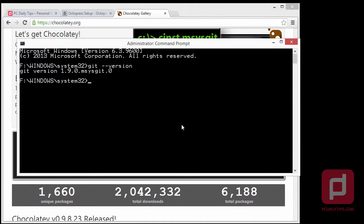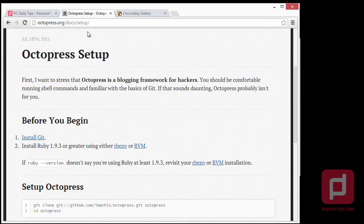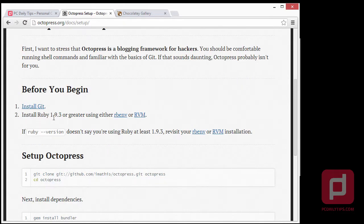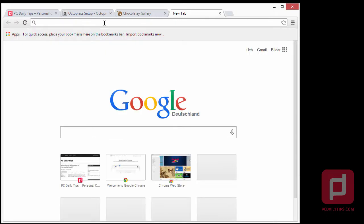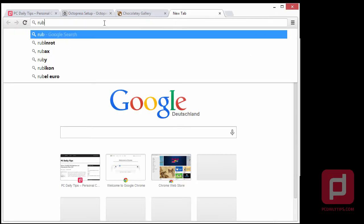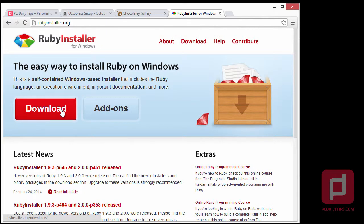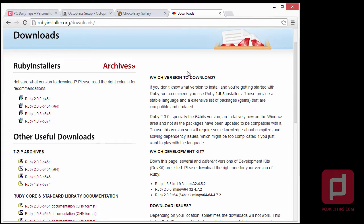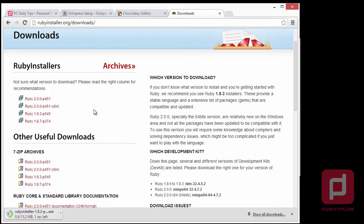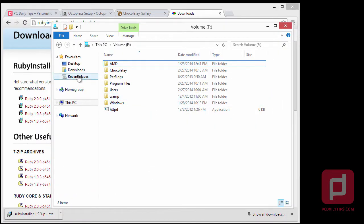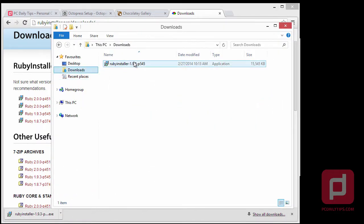The next step is we're going to the Octopress website, where we see we should install Ruby 1.9.3 because we're using Windows. So we're going to install it from rubyinstaller.org. As you can see, we should install Ruby 1.9.3 — click that to download. Now that we've downloaded it, go to your downloads folder and install it.